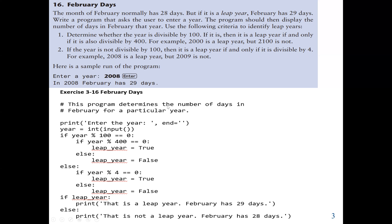This program determines the number of days in February for a particular year. We use the print function to ask the user to enter the year, then we use the input function to get the input from the keyboard, then we convert it to int. When we use the input function to get an input, the data type is a string, so we convert it to int and store it in the year variable. We convert it to int because we are going to use the arithmetic operation — the modulo or remainder operator.